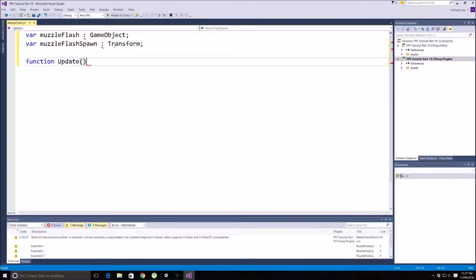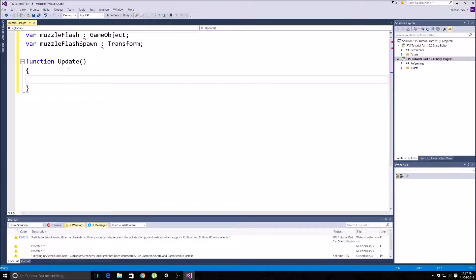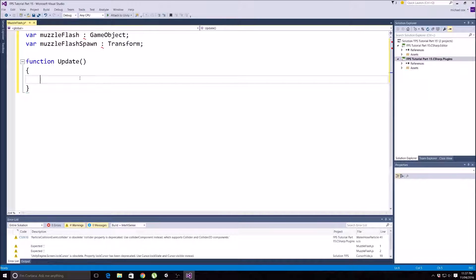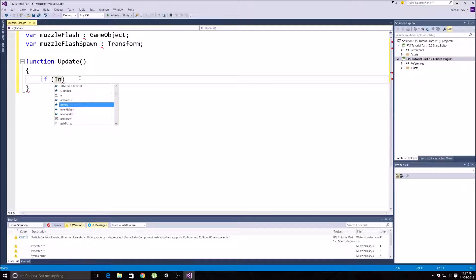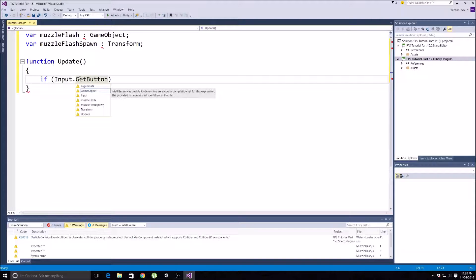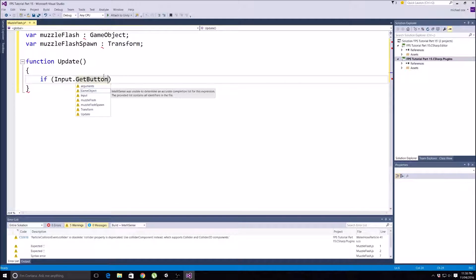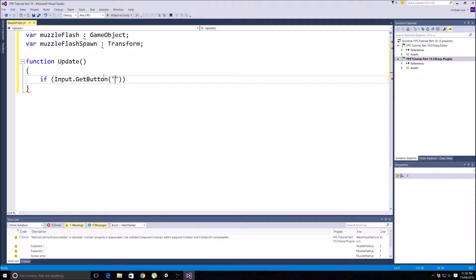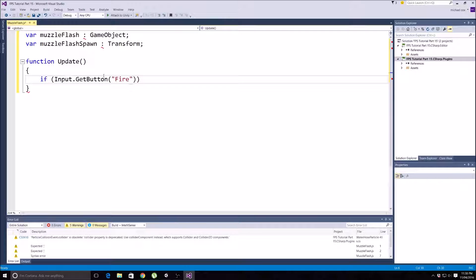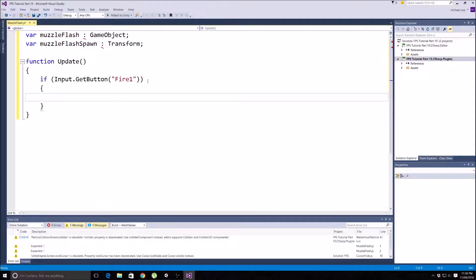Now all we need to do is our function Update, and basically we're just going to do the same statement that we have for our shoot script and our minigun script where we say if we input Mouse 0, which just means left mouse button. You can also write it like this: if Input.GetButton - we want to get button the same as our minigun, so when we hold the button down and keep spawning these, we don't want to have to keep clicking the left button. GetButton, and then in quotation marks Fire1, which just means left mouse button as well as Mouse 0.